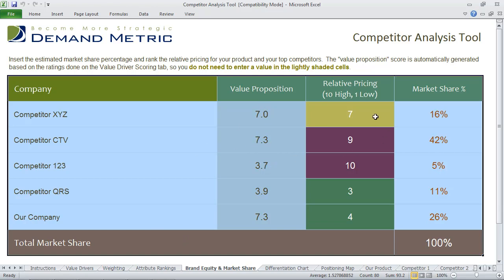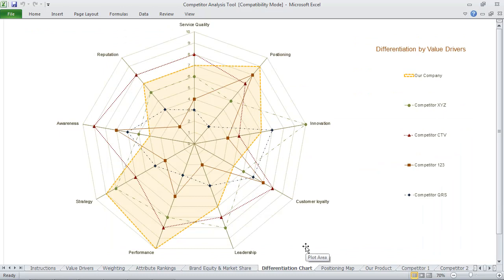Then you actually have to identify relative pricing, whether it be high or low compared to your competitors. And if possible, you identify the percentage market share and ownership so that the total equals 100%.